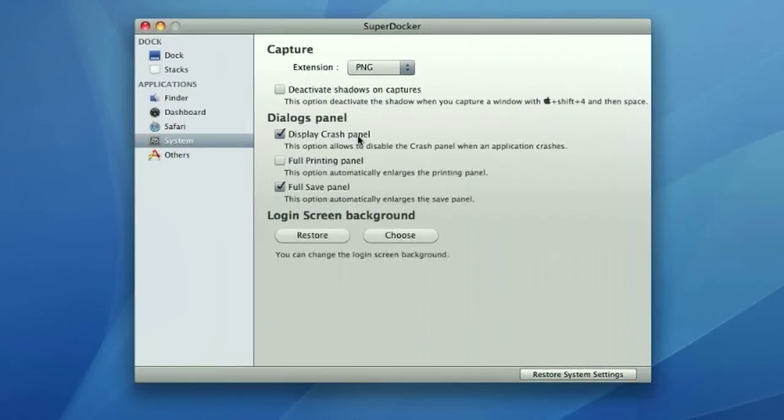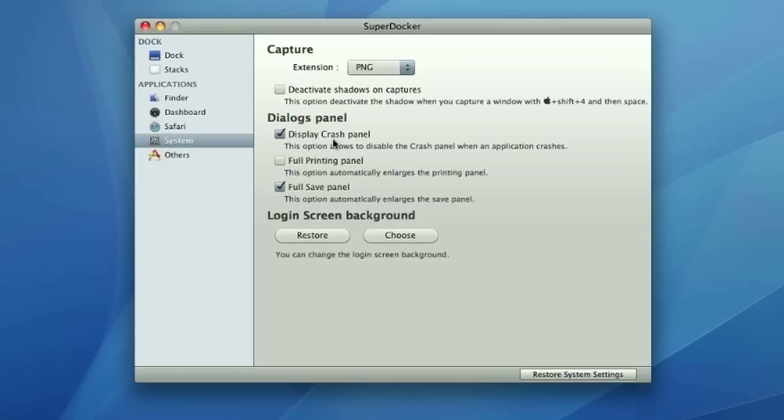Next you have your display crash panel. So if your application crashes and you just don't like that crash panel, you can disable it. I actually leave it on because one of my applications does actually send stuff to the developers other than Apple. So I leave that on. Full printing panel. I don't really know, don't know what this is. You can research it if you want. And you have your full save panel, which instead of basically getting a really miniature or like really small save panel, it's always going to be the full one. And I tend to always use the full one. So I'm just going to keep it on like that.